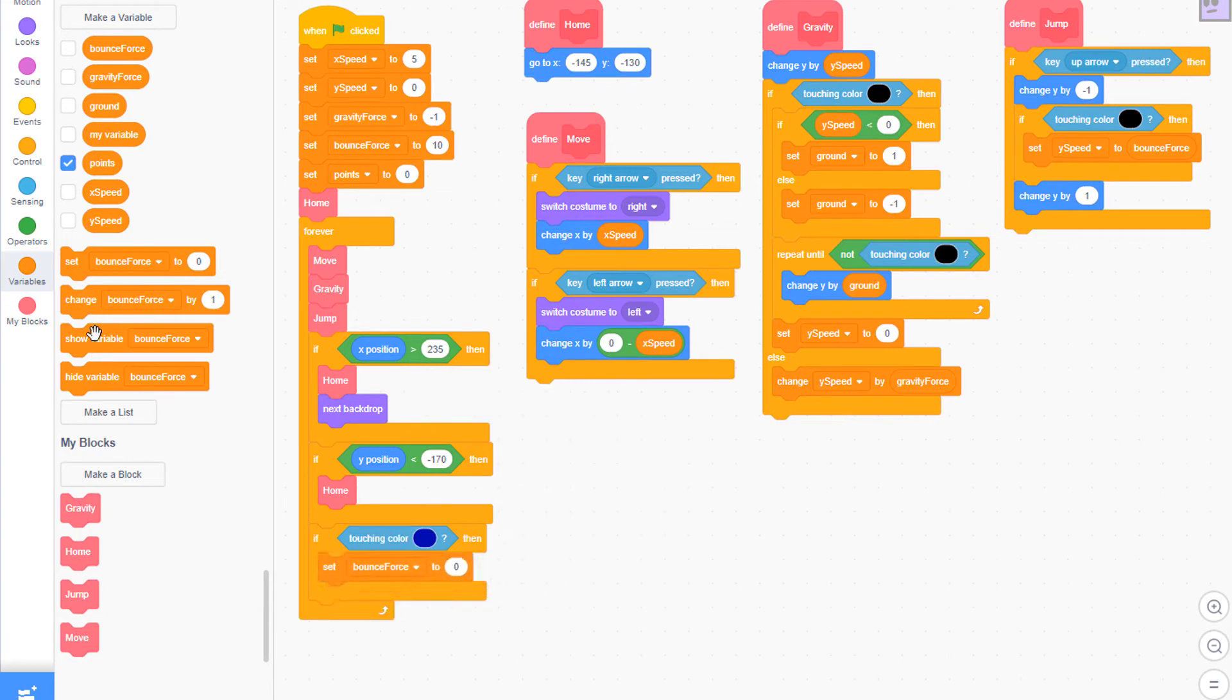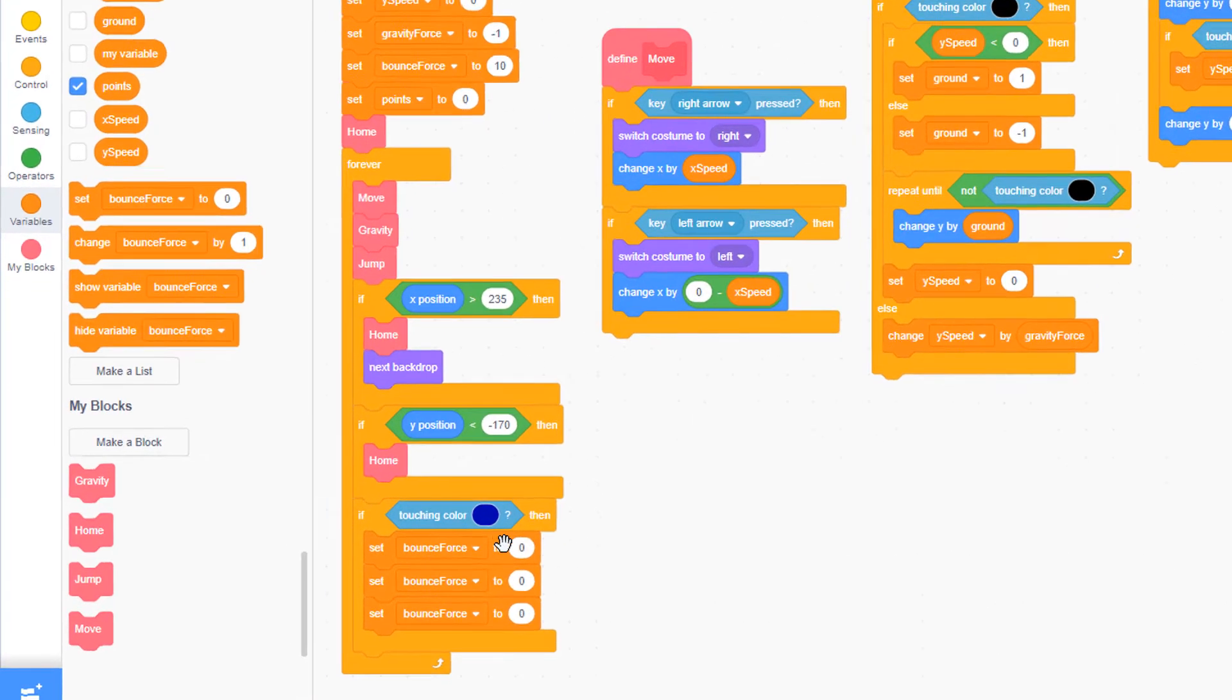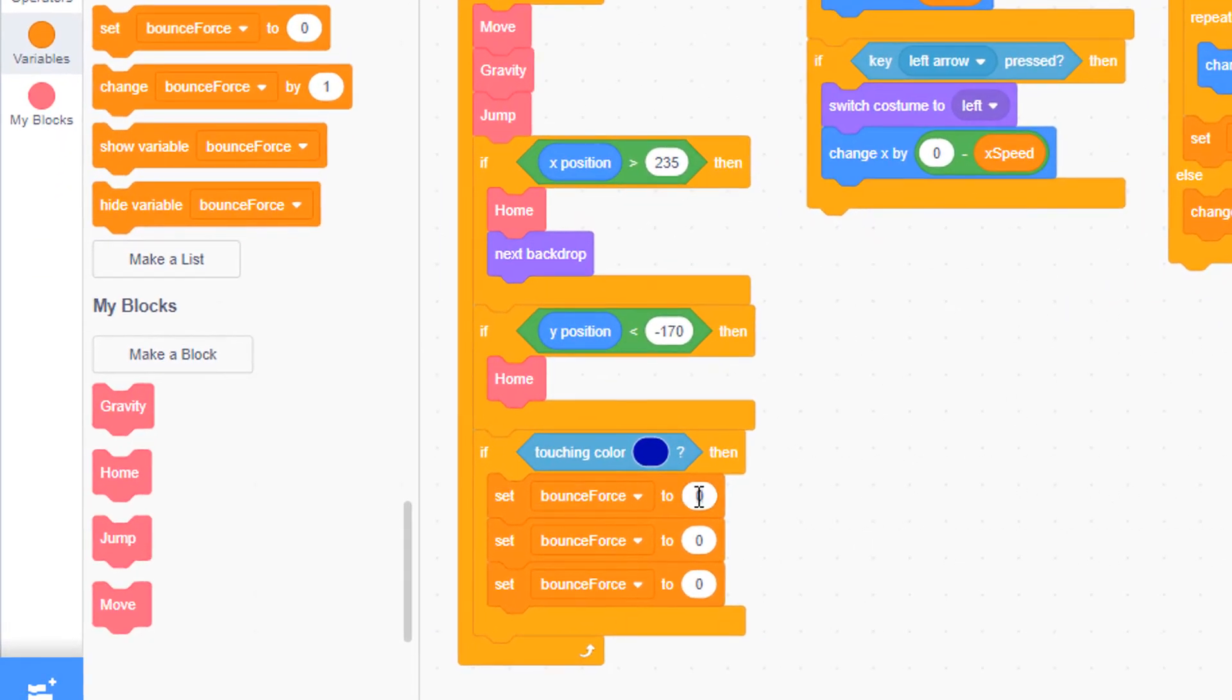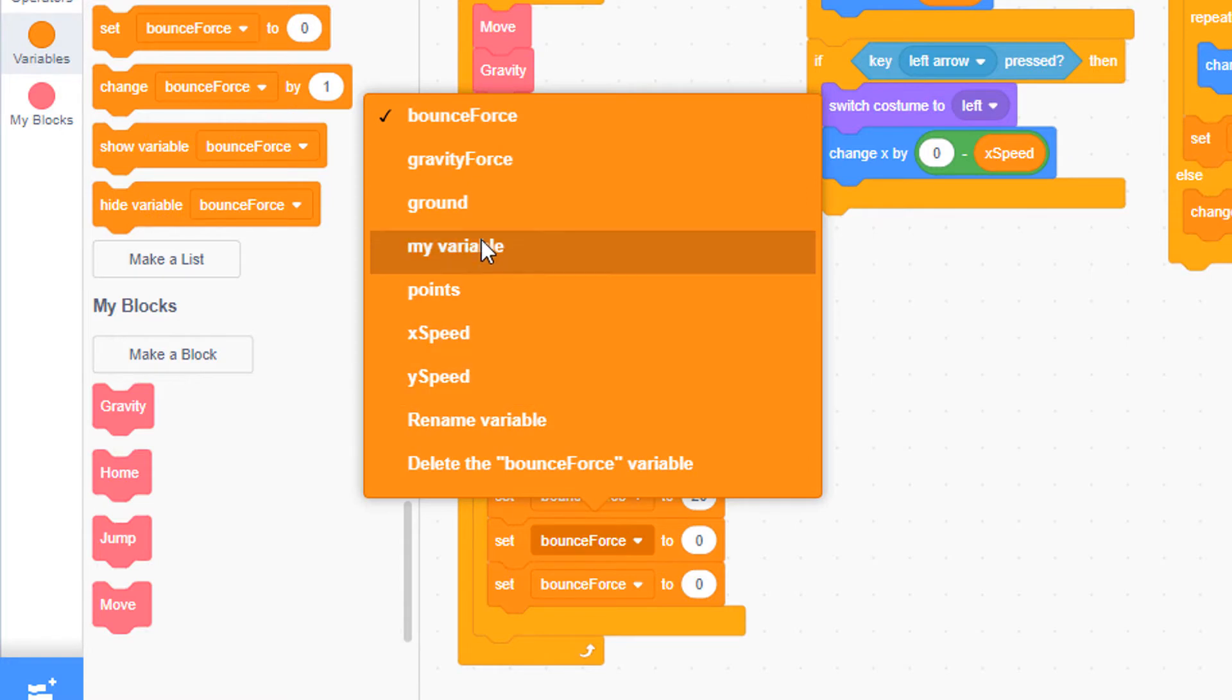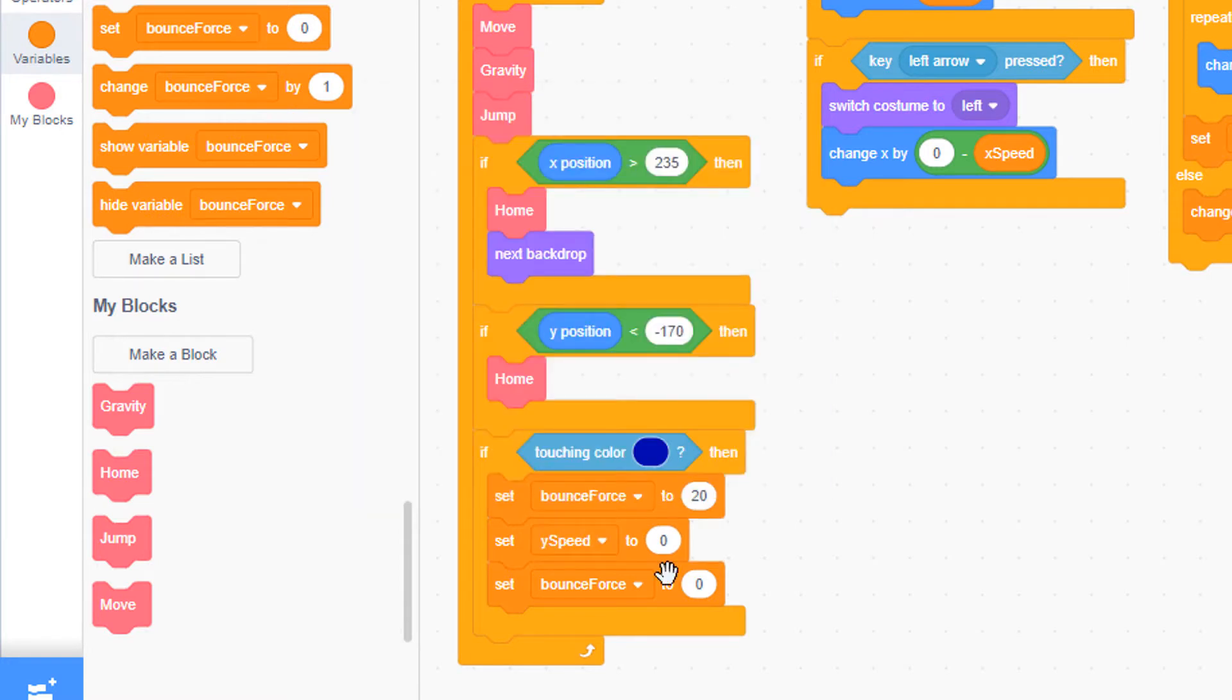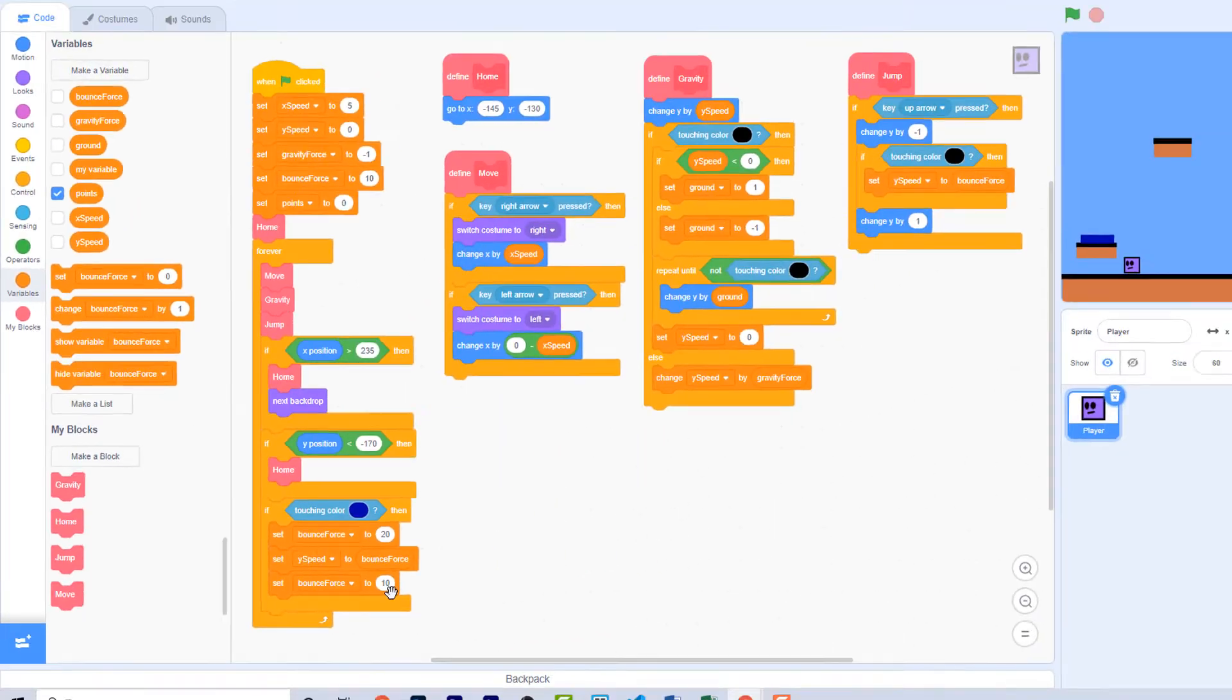And from the variables palette, pull out three set blocks. For the first one, you're going to set the bounce force to 20. Normally the bounce force was set to 10, so this is doubling that. Then set the Y speed to the bounce force value, and then set the bounce force back to 10. This causes the player to bounce twice as high and then slow down again.